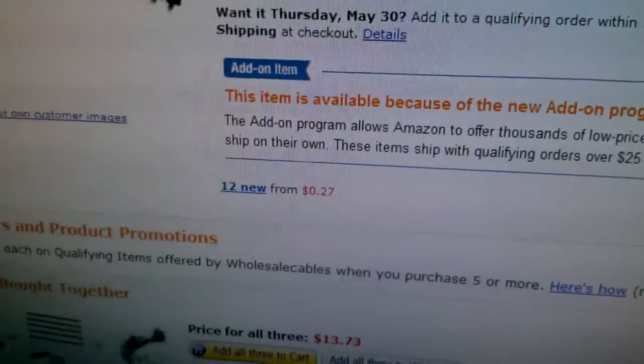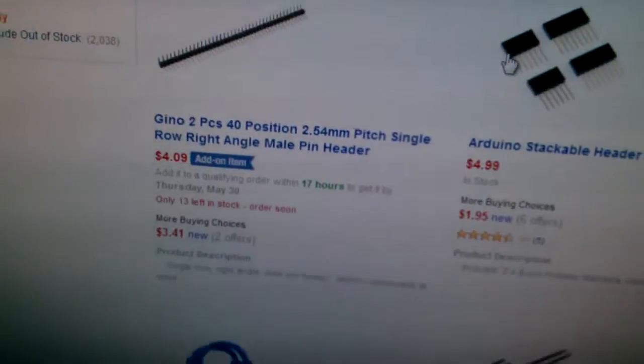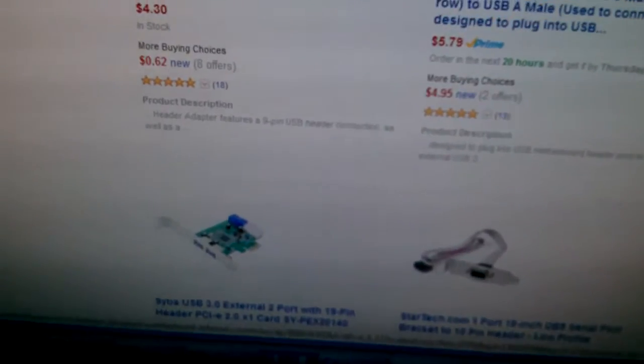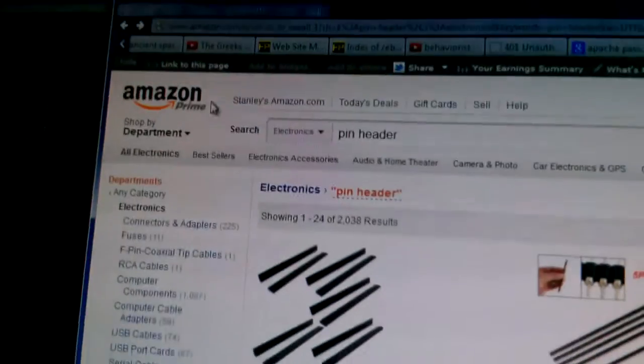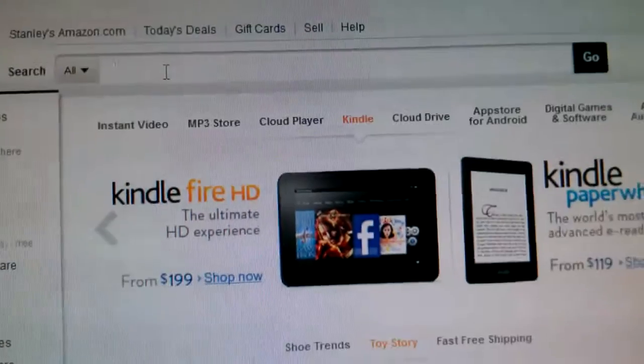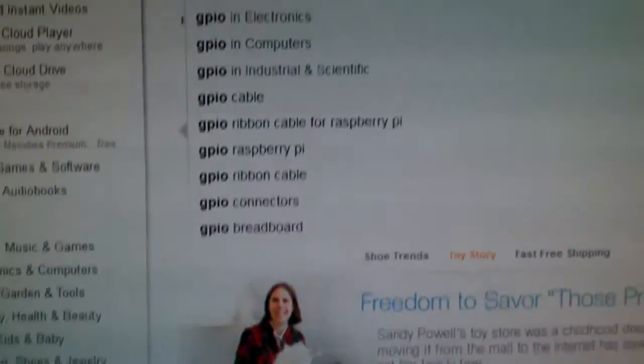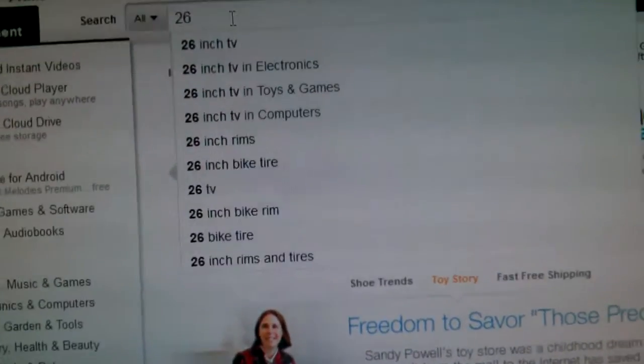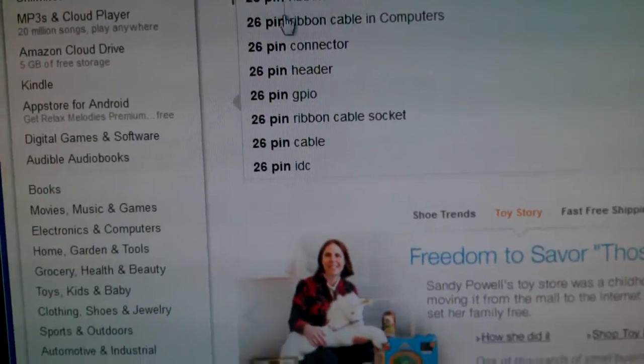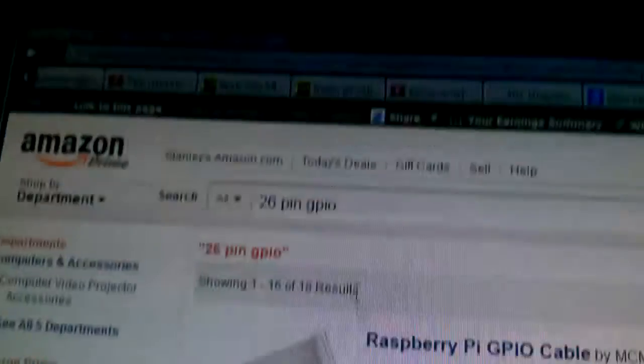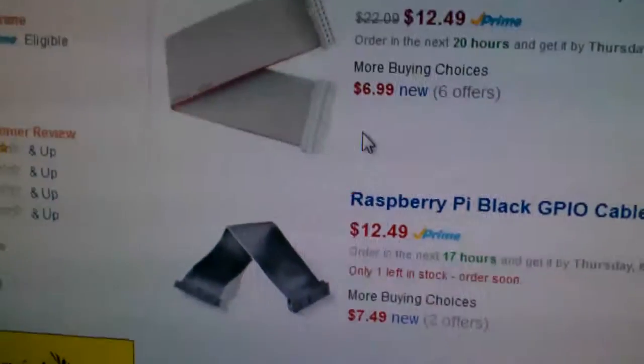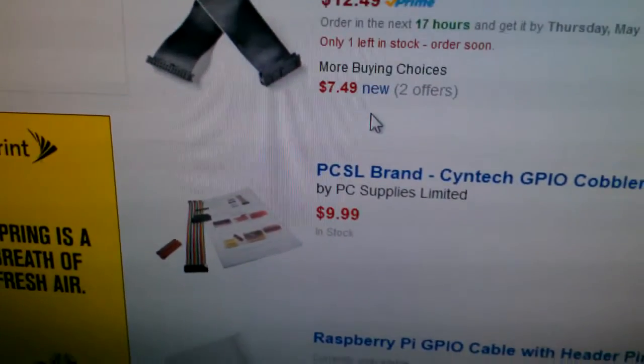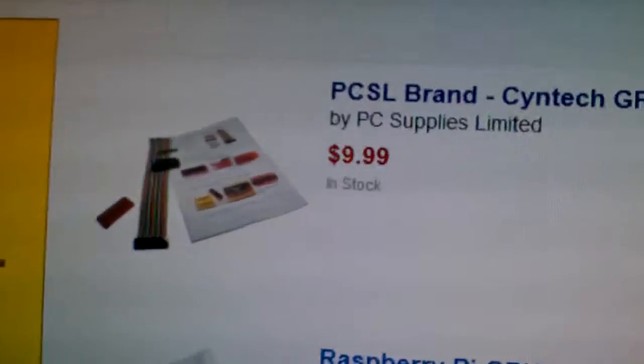The other thing you can grab on Amazon - they have full headers that you can look for. You could just search for GPIO 26 pin. And it looks like I'm not the only one who's searched for this because you see it's got everything you need.